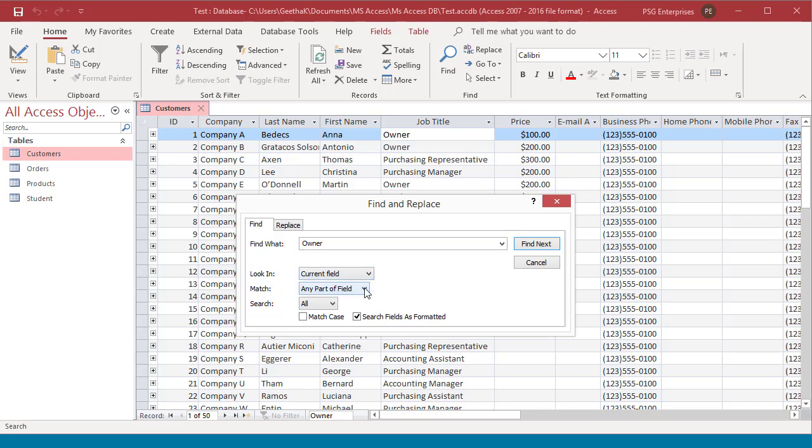The Match drop-down list contains three choices. Any part of field: Access searches to see whether the value is contained anywhere in the field.